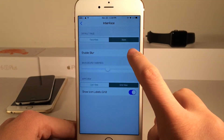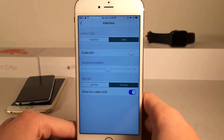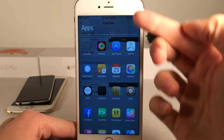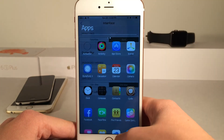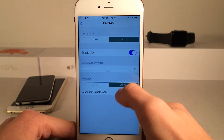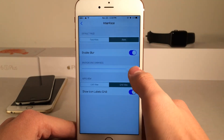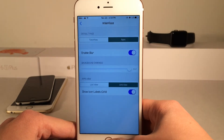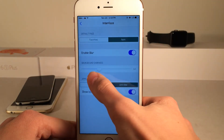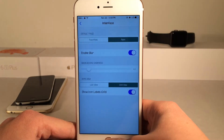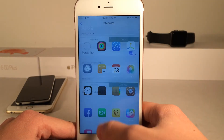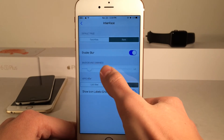There's also a blur toggle — if you don't want blur you can disable it, and as you can see it becomes see-through. There's also a background darkness slider — you can make it completely dark or pretty light. I just like it right in the middle.